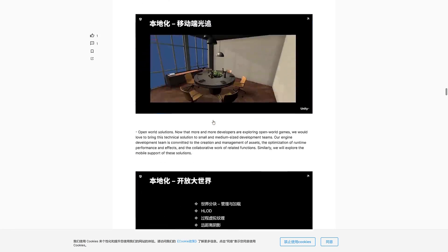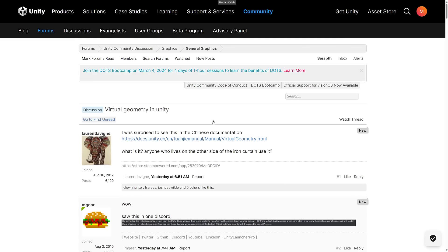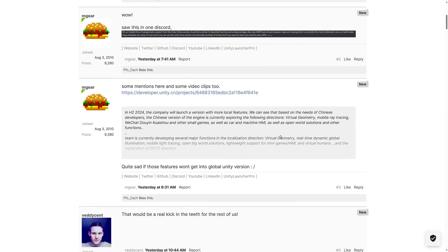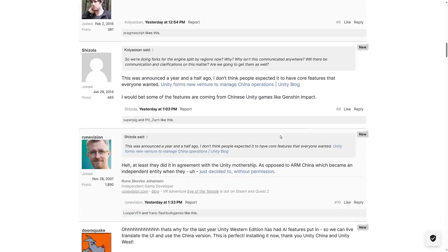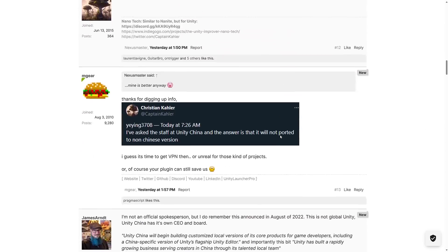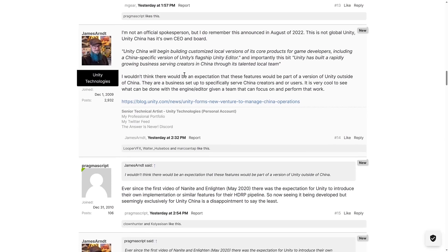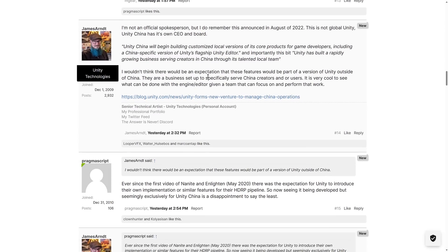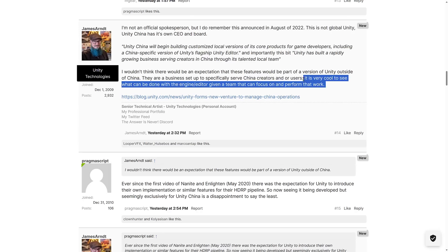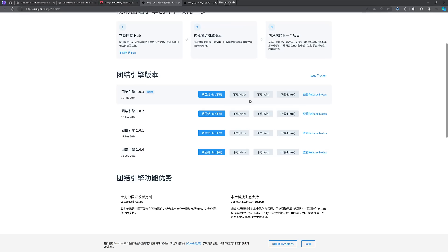You may be wondering, okay, so what is the deal here? Are we going to get any of this? And this is back to the original discussion about all of this. We do have a Unity employee here active. I'm not an official spokesperson. Remember the announcement, this is not global Unity. Unity China has its own CEO and board. So they're building a customized local version. I wouldn't think there would be an expectation that these features would be part of a version of Unity outside of China. They are a business set up to specifically serve Chinese creators. It is very cool to see what can be done with the engine editor given a team that can focus on and perform that work. That feels like subtle shade, to be honest. They're iterating very quickly. It looks like Chinese version of Unity is going to branch so rapidly from the Western version.